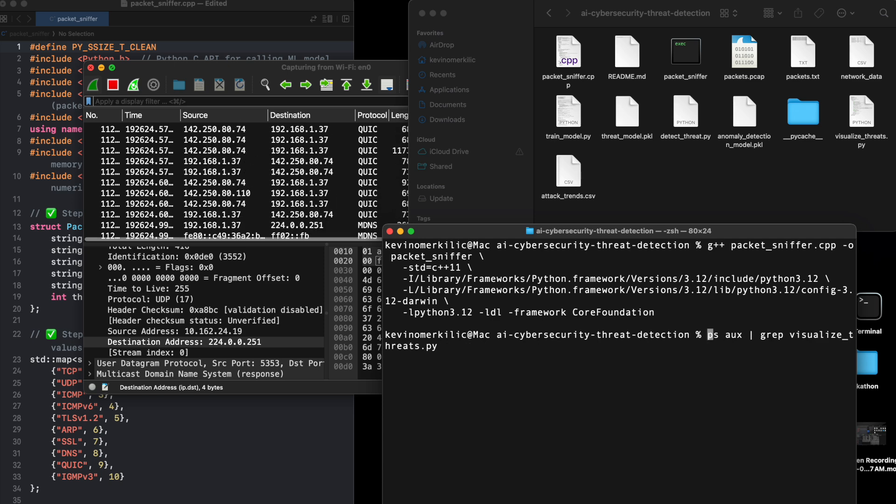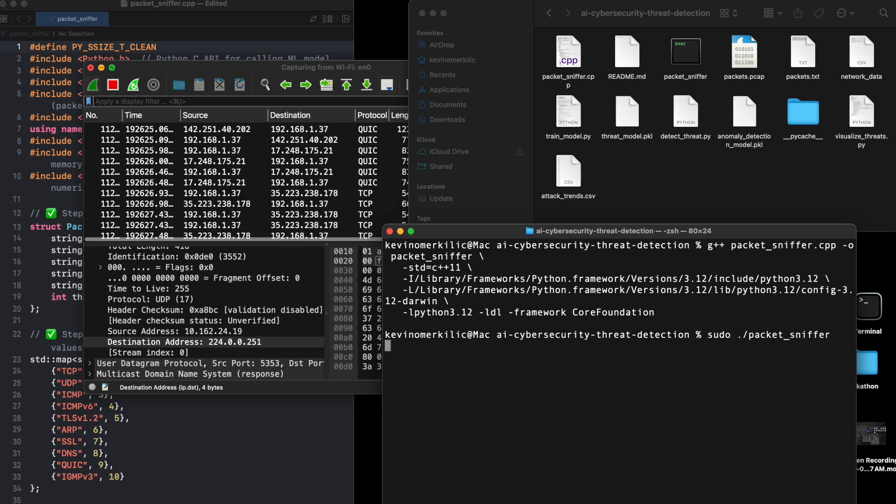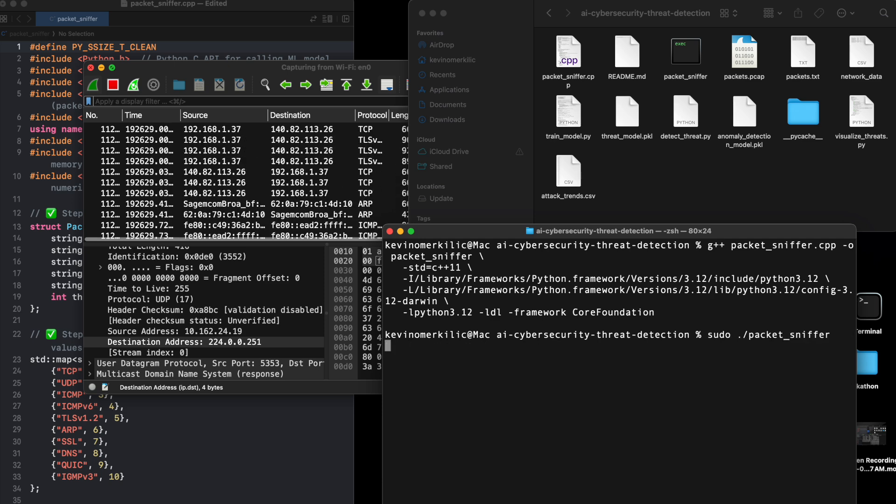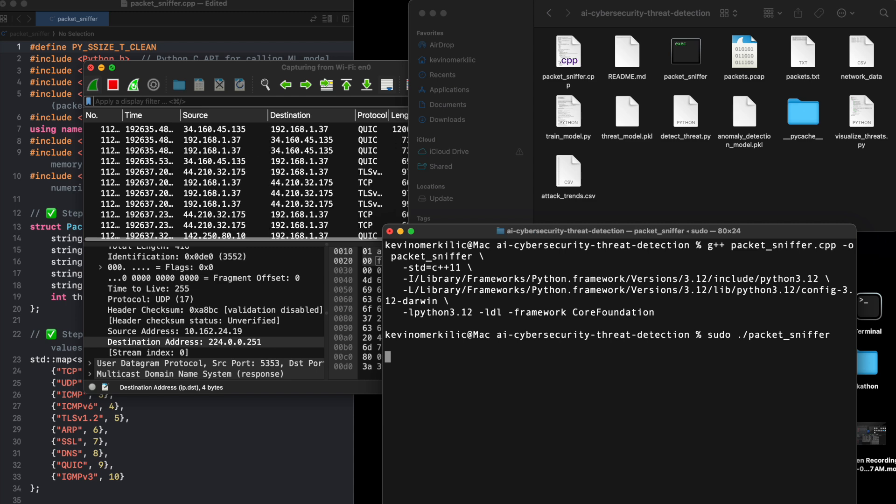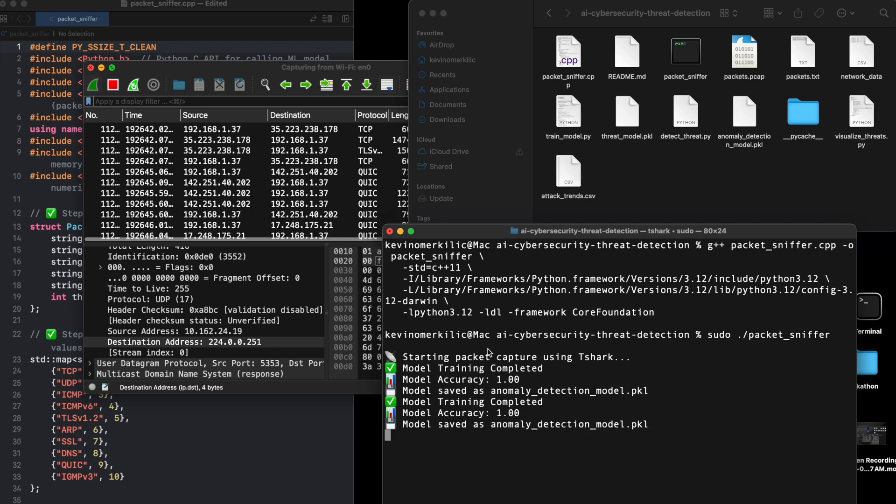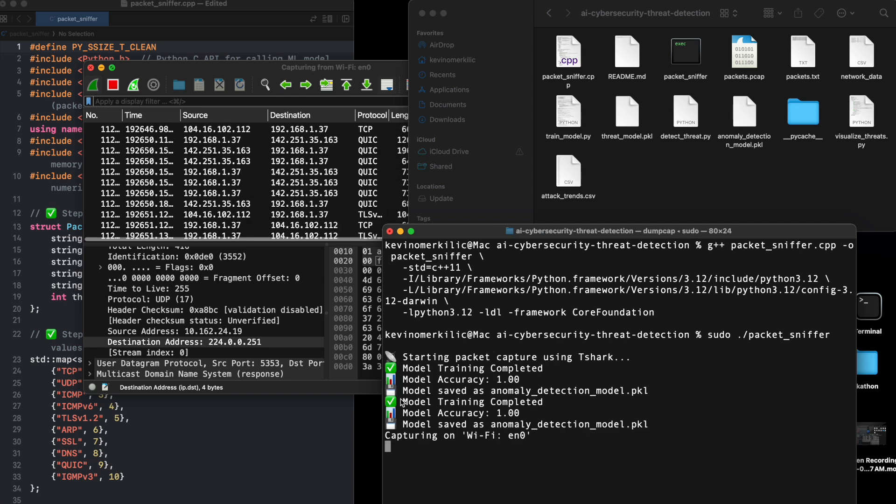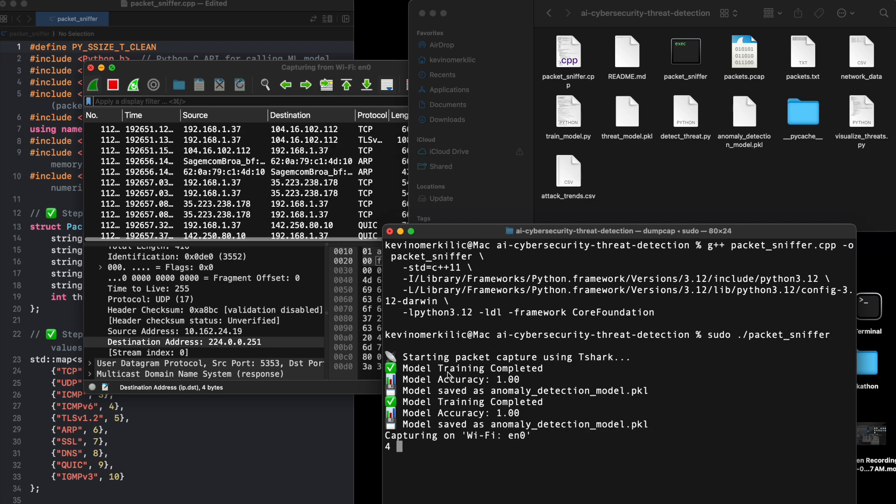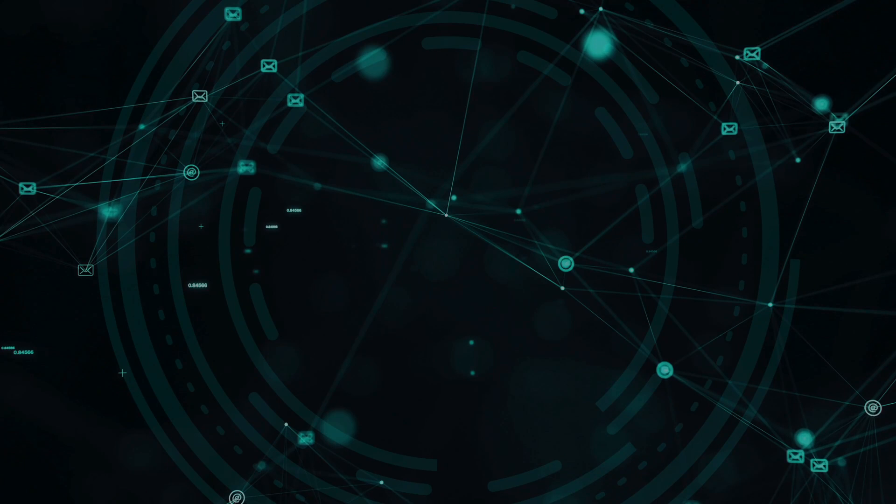Before running the program, let's break down how it works under the hood. There are three main components. Packet Sniffer, which is C++ and T-Shark API, captures real-time network traffic.